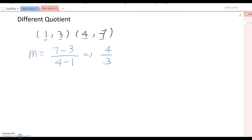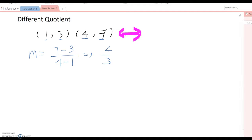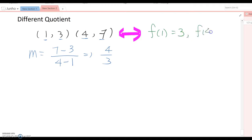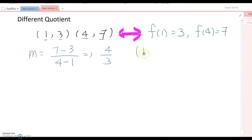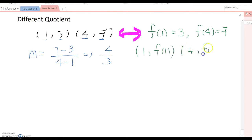Now I want to use function notation and reset this point and define the slope again. Using function notation, those points can be rewritten as f(1) equal to 3 and f(4) equal to 7. It means if we use ordered pairs again, we can rewrite them as (1, f(1)) and (4, f(4)).